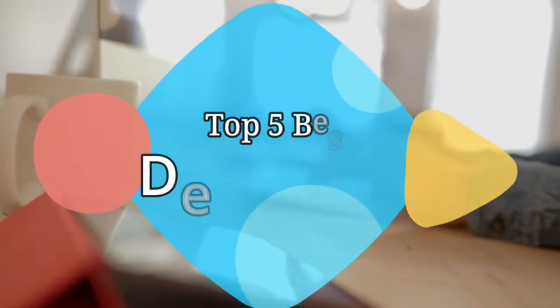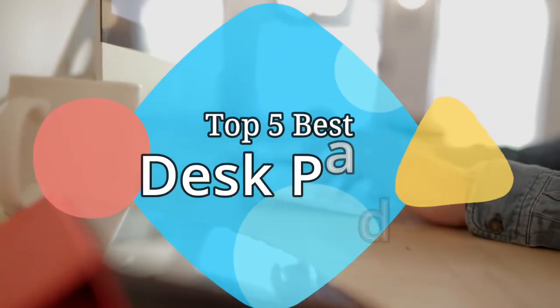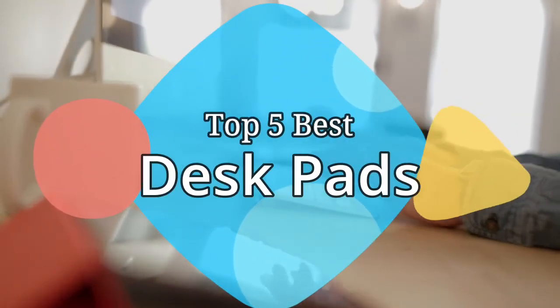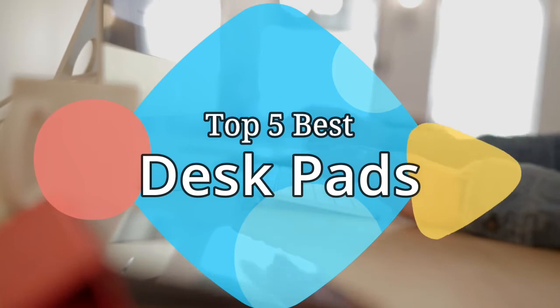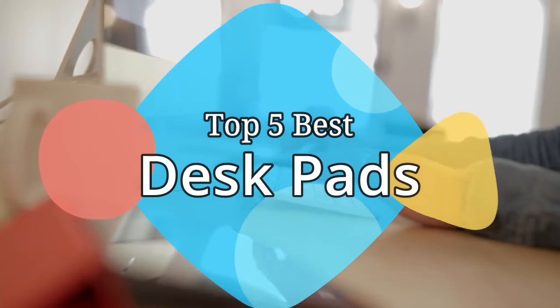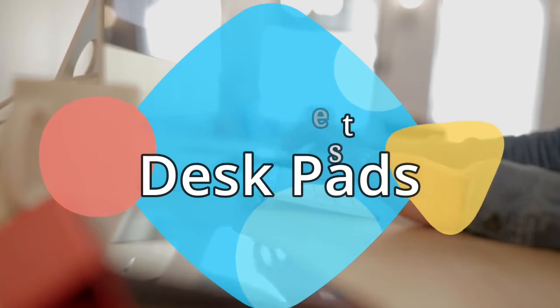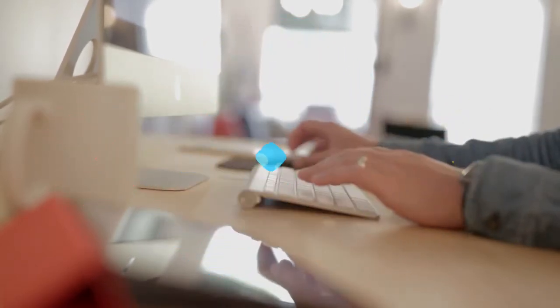Hey guys, in this video, we are going to be checking out the 5 best desk pads on the market this year. We have listed them based on performance, features, and price. Let's get started with the list.